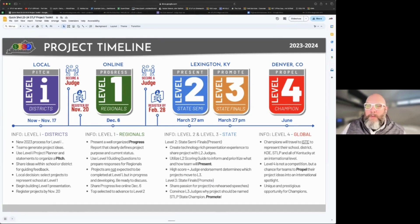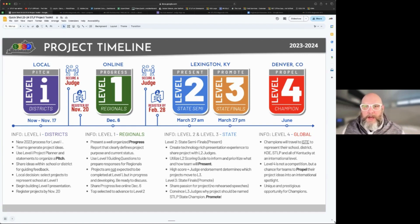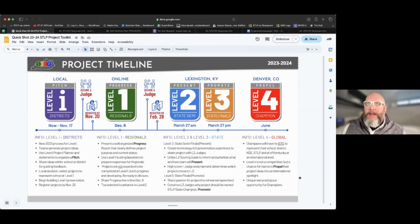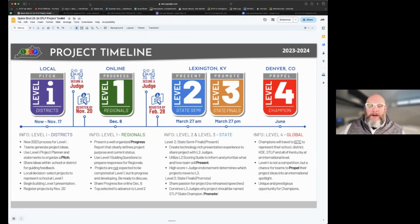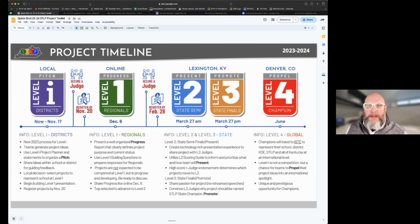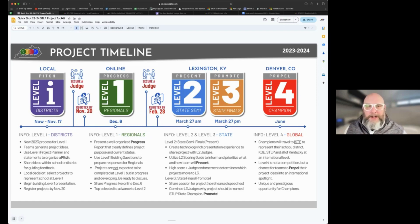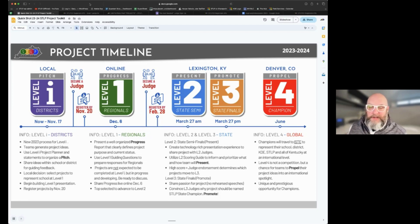This timeline helps give context to this being a year-round activity. Right now, many folks are just getting STLP off the ground for the year — we're recording this mid-October of 2023. It's important for veterans returning this year to recognize that things are a little different every year; we try to tweak it to make it more relevant for your students.